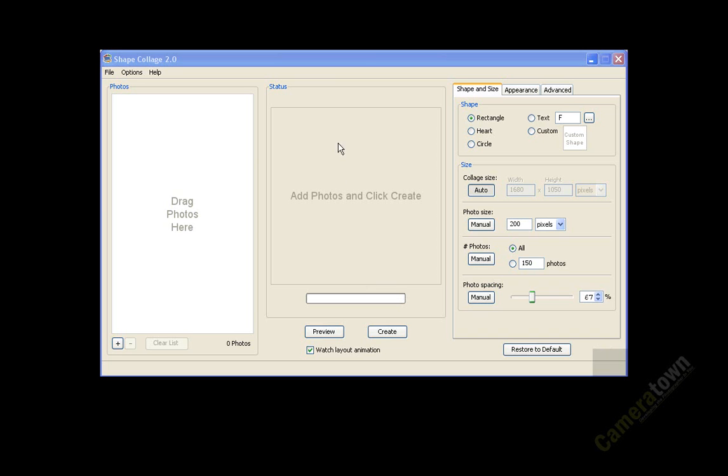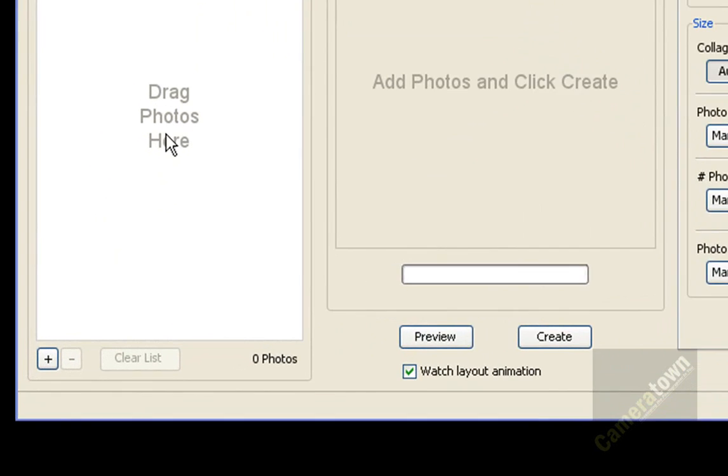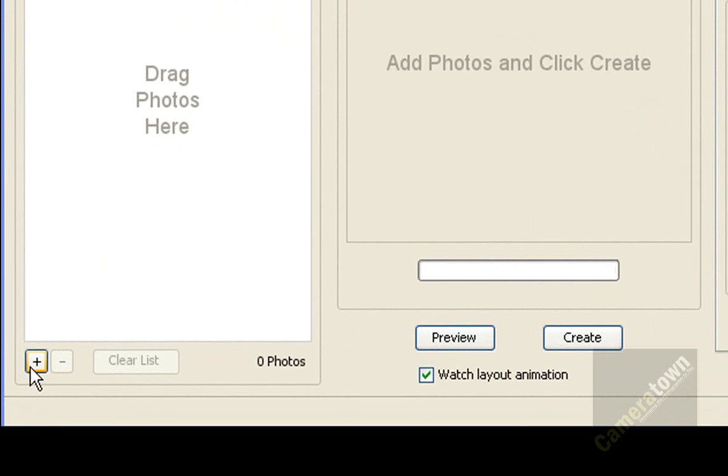So here I am in the application called Shape Collage 2.0, and you can either drag your photos into this photos bin area on the left, or you can use the plus button right down here on the bottom left.